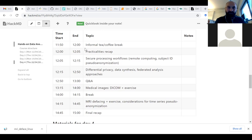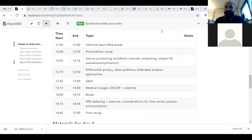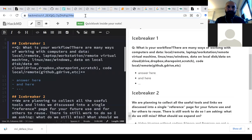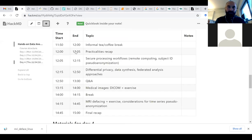As usual, there is the HackMD, which is our asynchronous chat. It's linked at the very top of the course web page, but for your convenience I also paste it here in our Zoom chat.